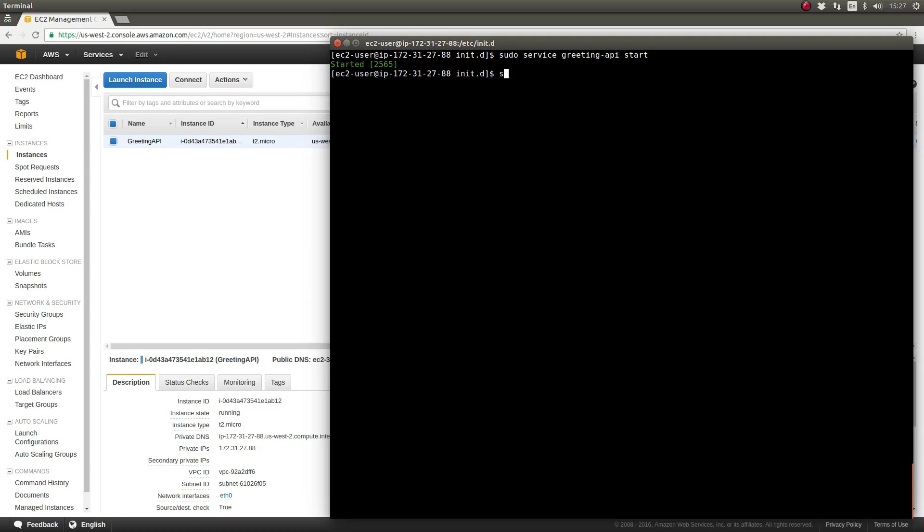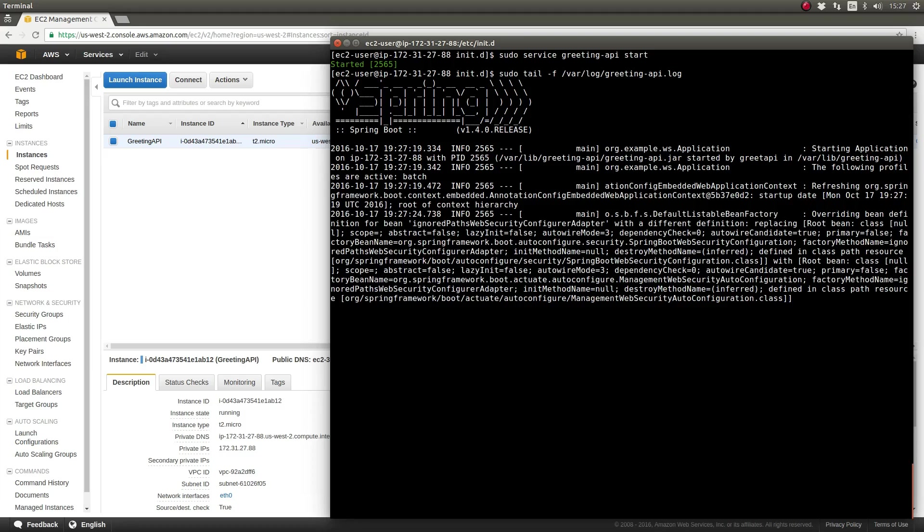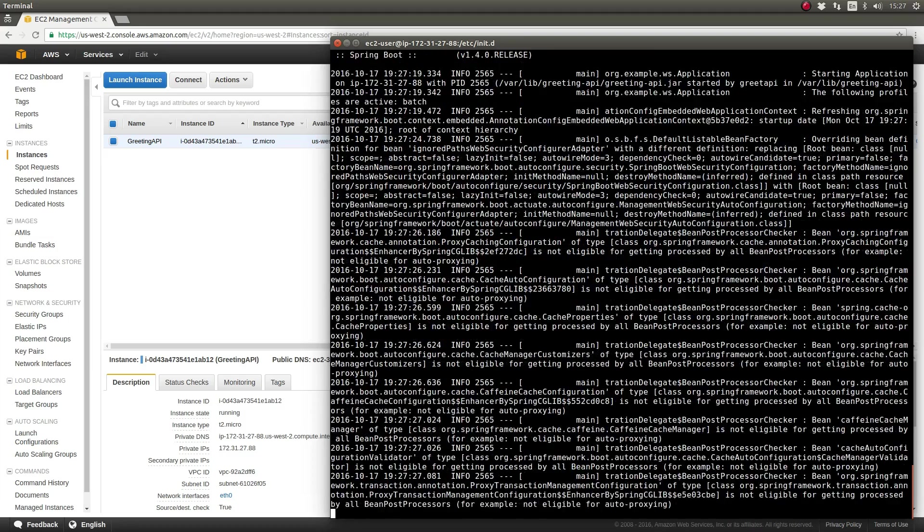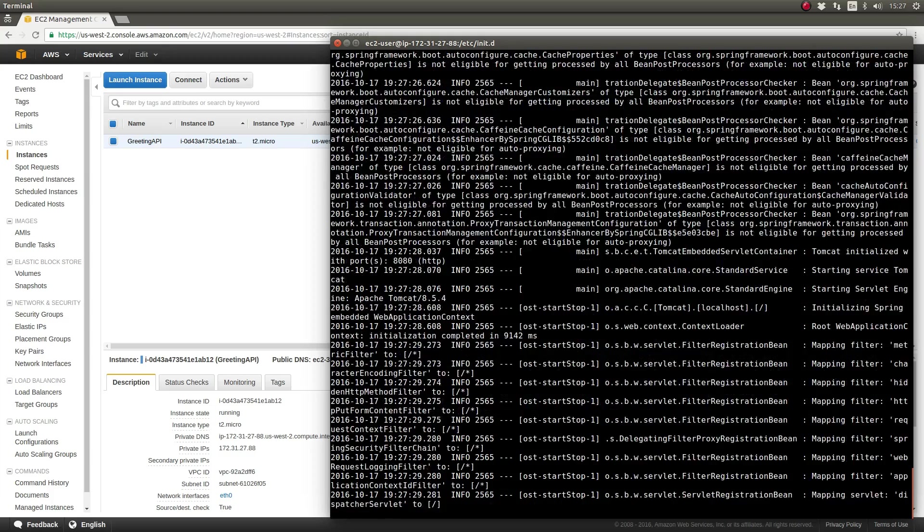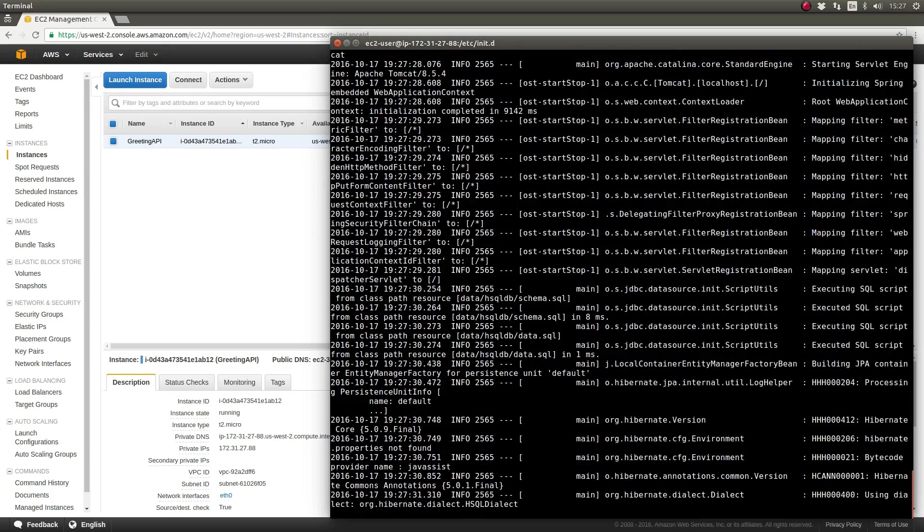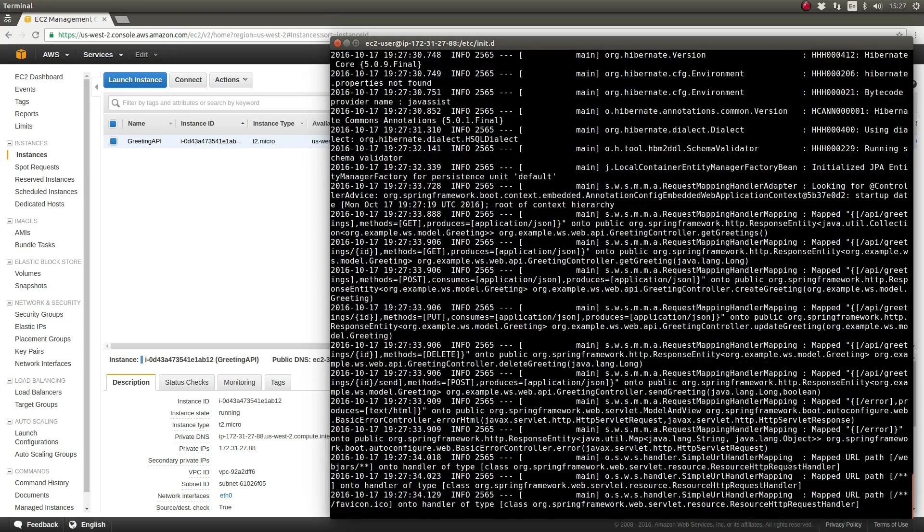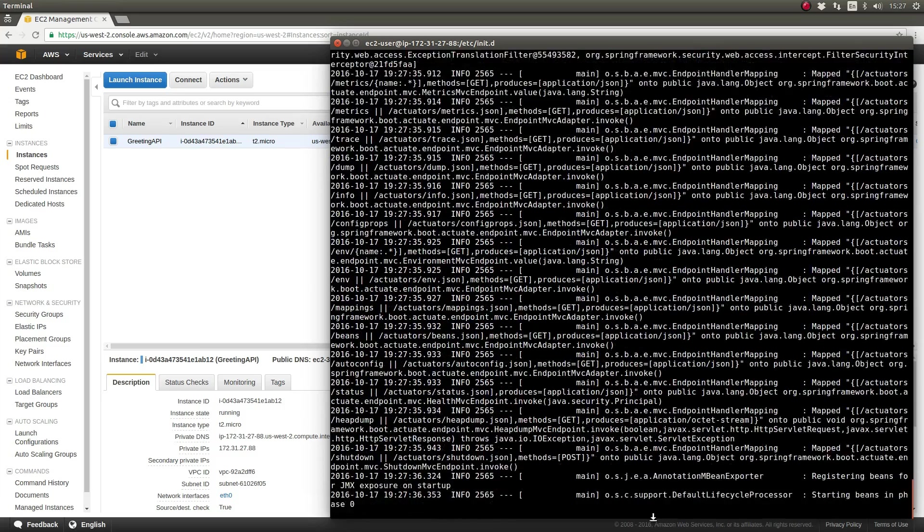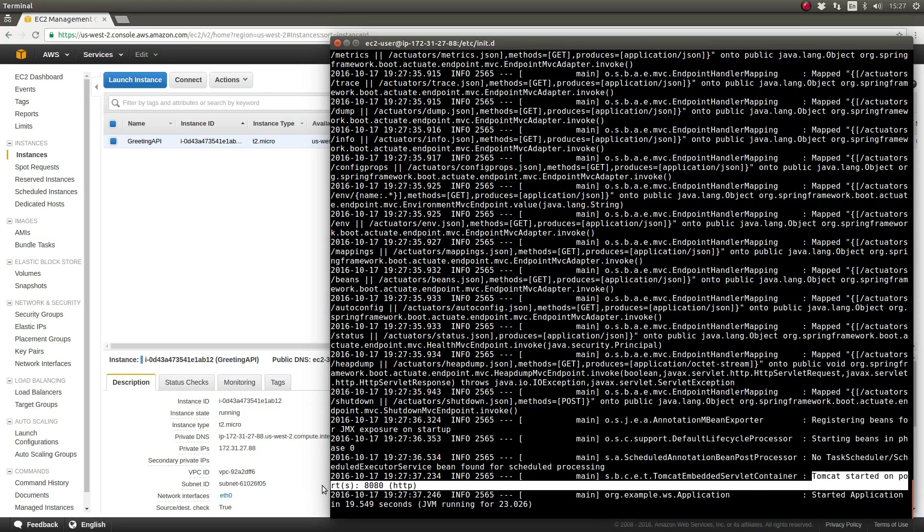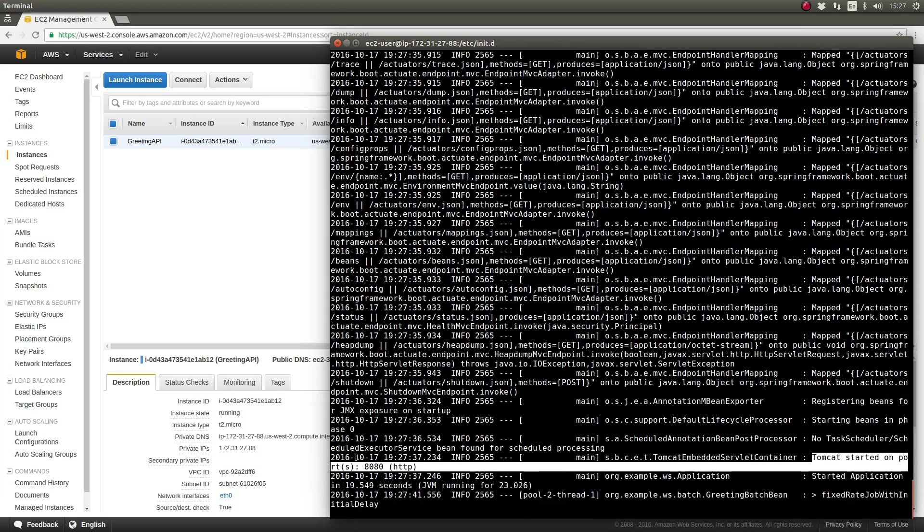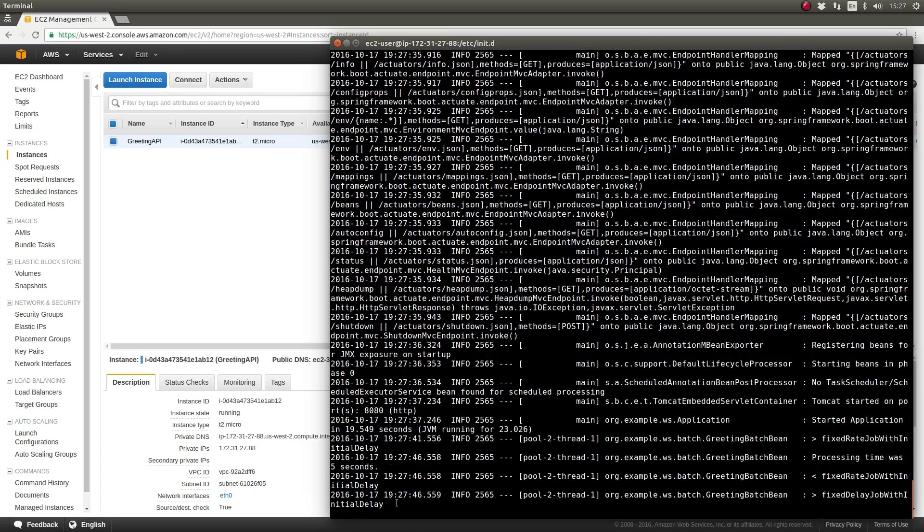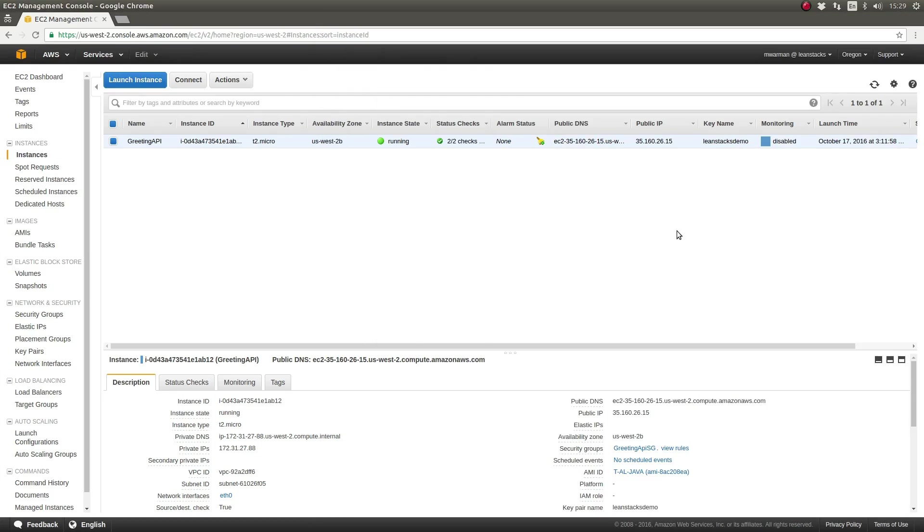Let's start the service. The system displays the PID or process ID for the greeting API Spring Boot application service. Let me quickly tail the log file so that we can monitor the application startup process. By default, the Spring Boot execution script places the log file in the /var/log directory and the name of the log file is the same as the application JAR file.